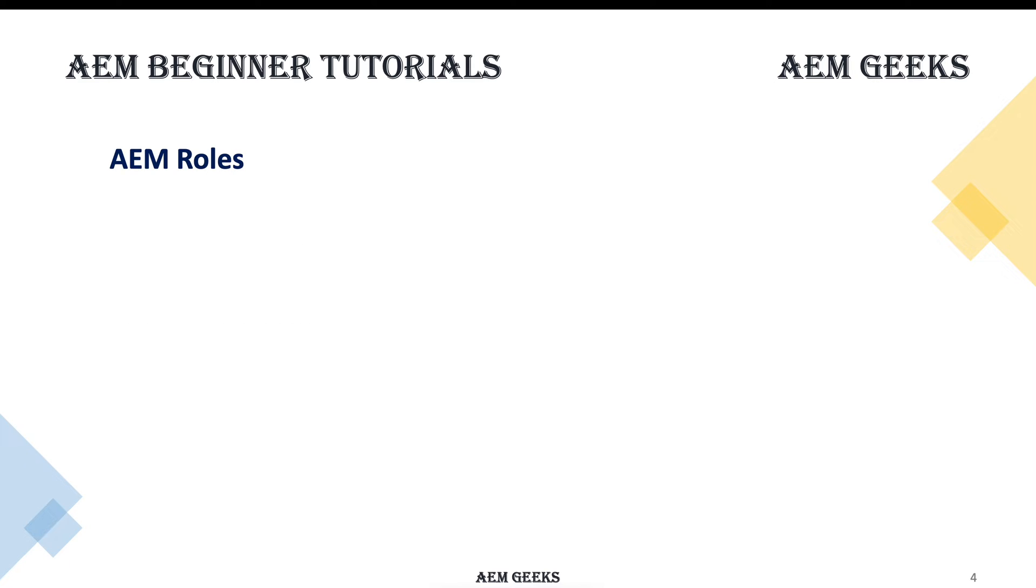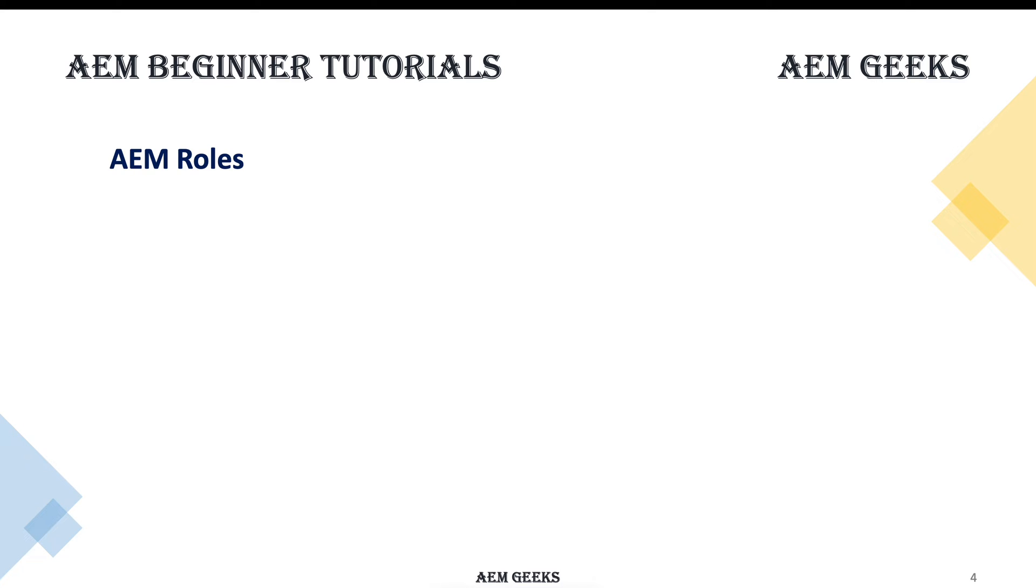When you start learning any system, you always think about the roles and what your role is going to be. I will not categorize the content among the roles because in AEM you cannot really divide your roles clearly.